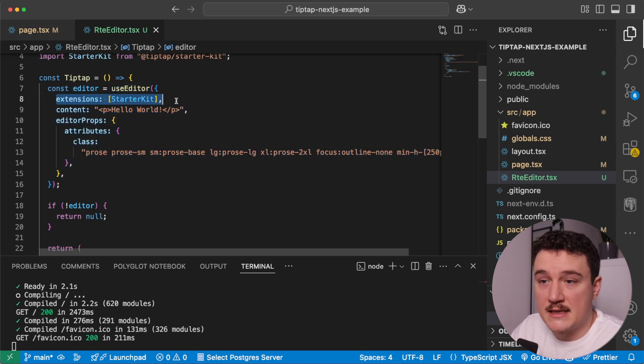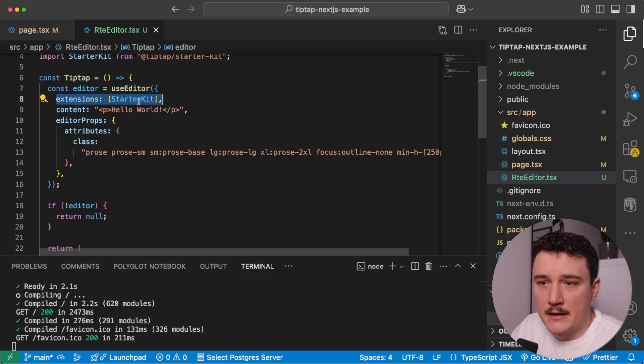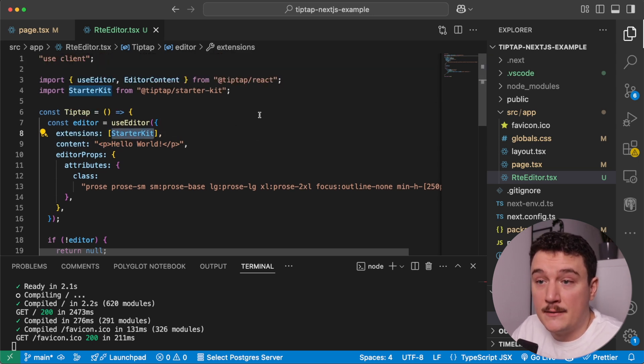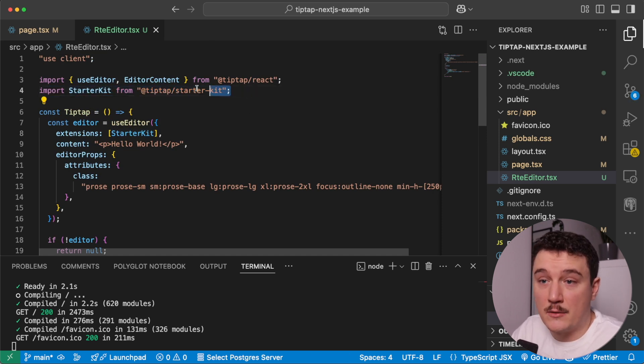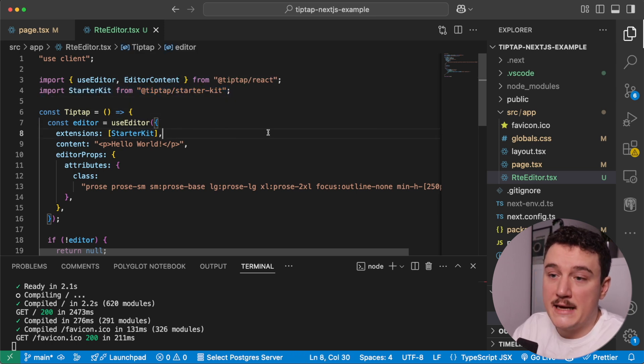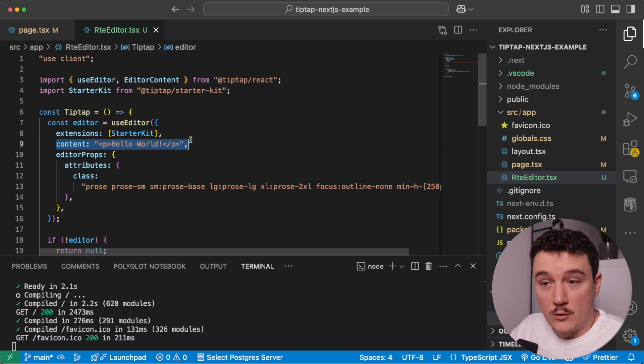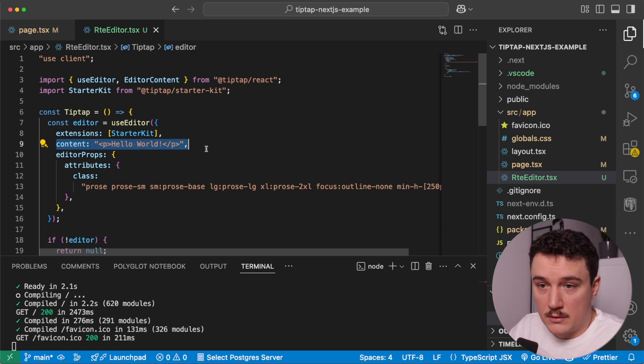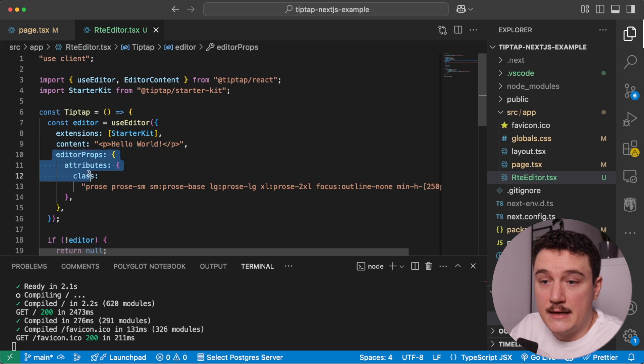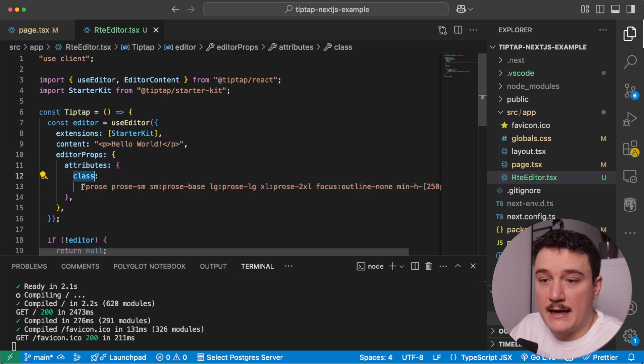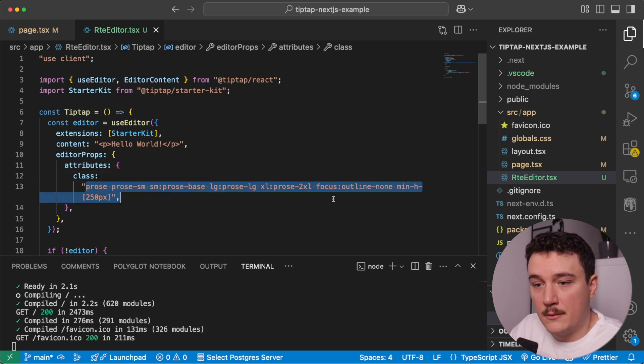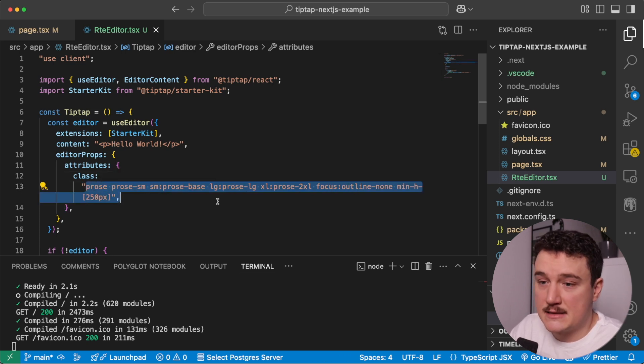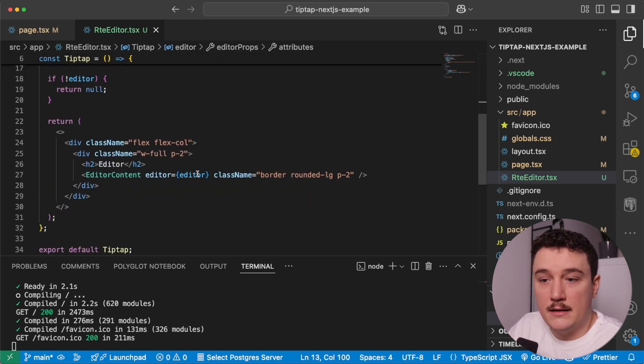And then we have the actual TipTap component over here, and first we initialize the editor with the use editor. So first we give it the extensions property, and this is a way for us to add different features for our editor. And right now we are using this starter kit, which we import from the TipTap starter kit. And this is great because TipTap offers this starter kit for us to use as an extension, and it includes all the basic default extensions like bold and italic and lists and so forth. Then we define the content for the editor, so if we want to add some default content for it.